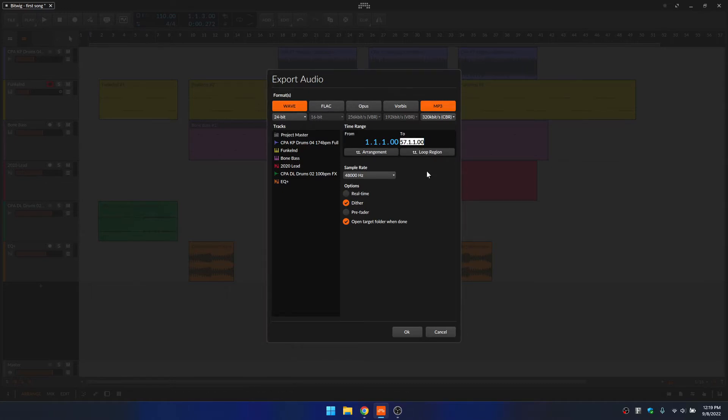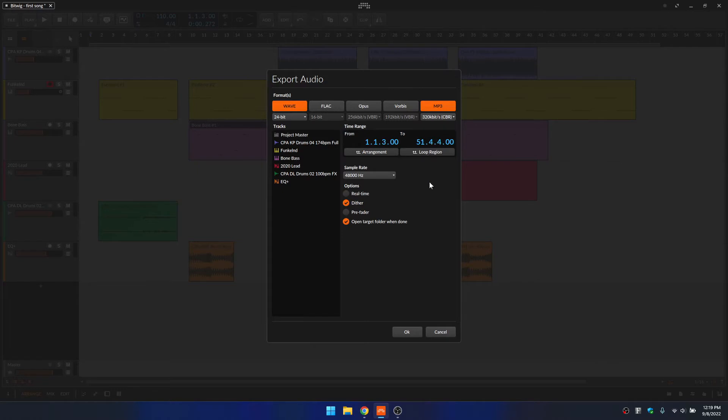Double clicking, you can manually put in a value. I'll just put that back to the default, but we actually set a loop region up at the top here. So I'm going to choose loop region.